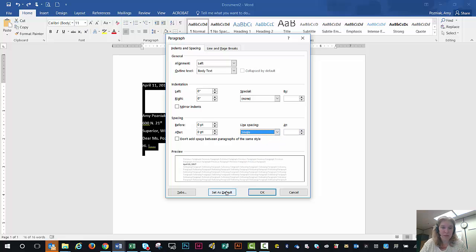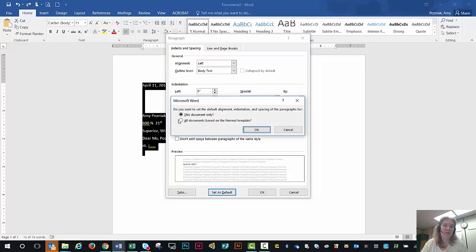Stop the computer from doing this over and over, you should only have to do this once. It should be set as default, and you're going to do the second button which is all documents based on the normal template, and then hit OK.